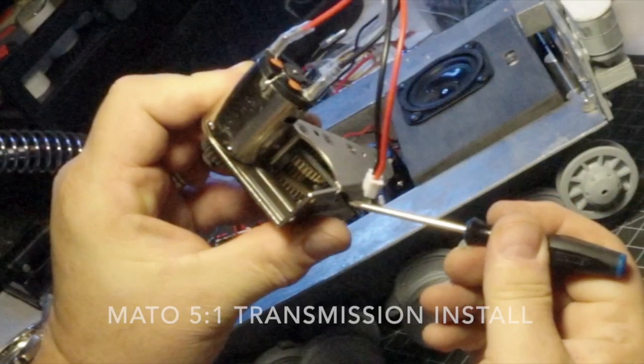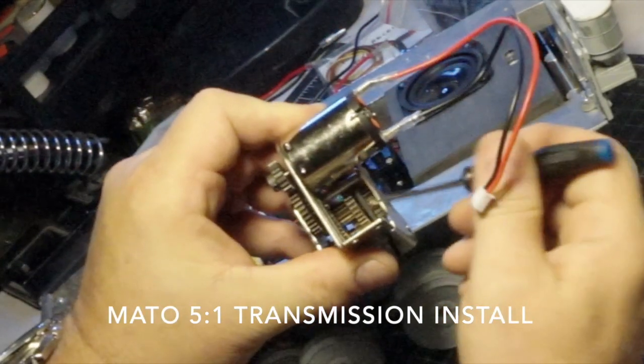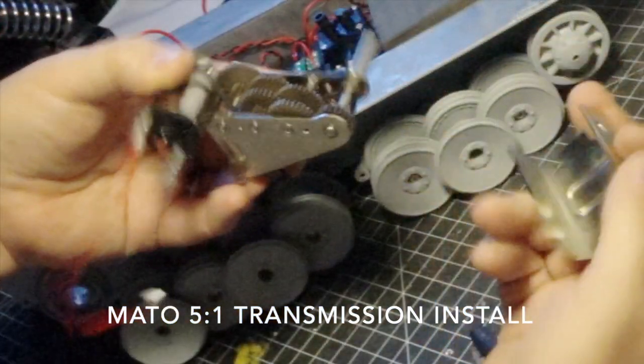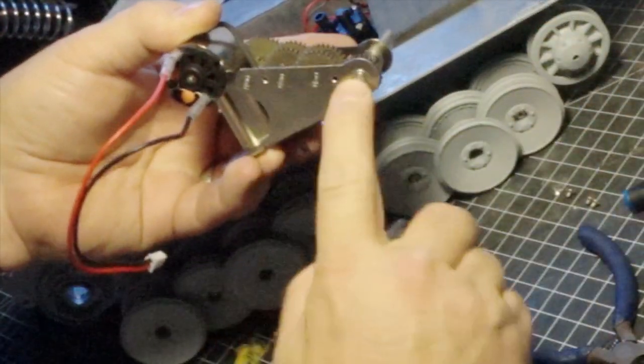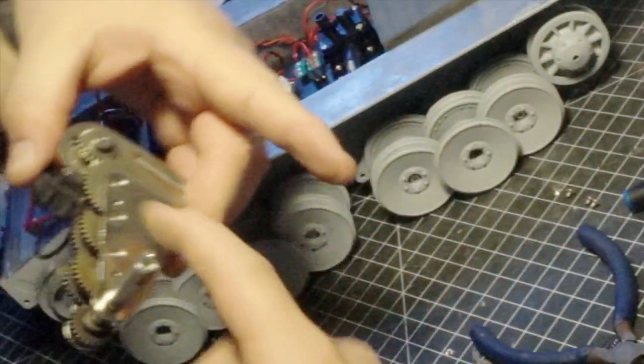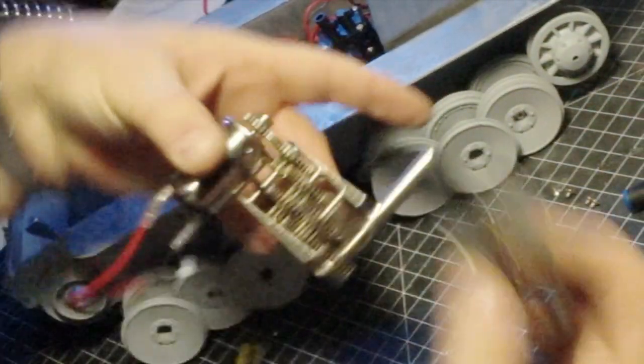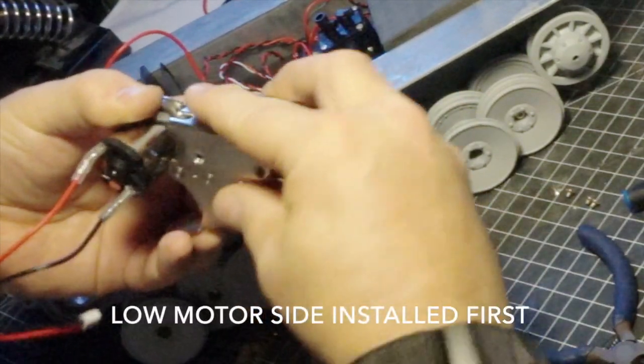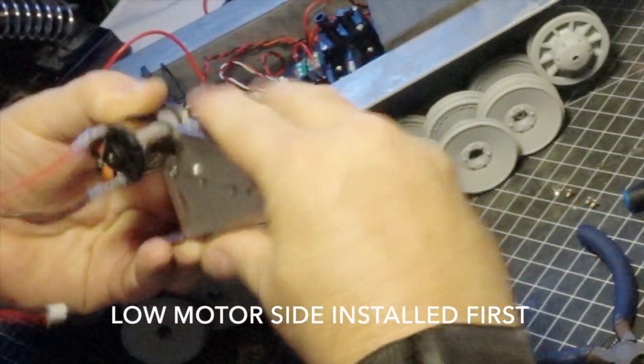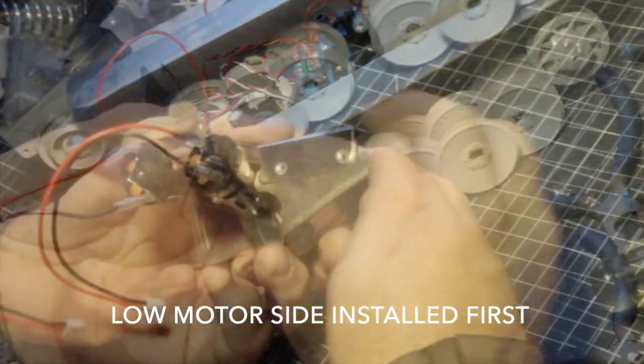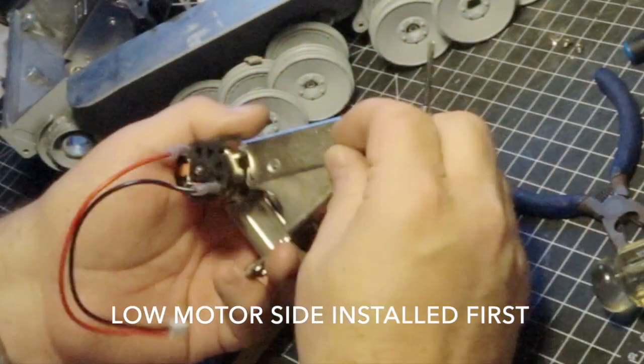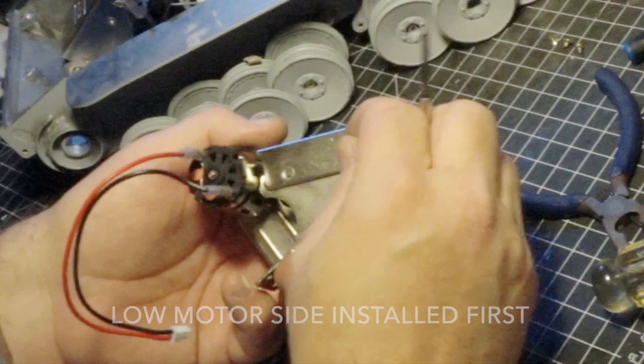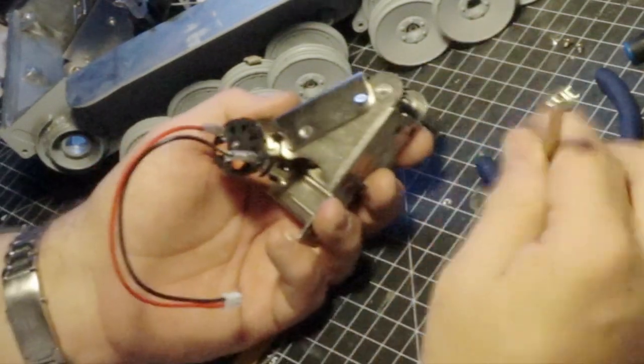Today we're going to take a look at putting in the transmission. We're talking about the Mato 5 to 1 metal transmission that we reviewed earlier in one of our episodes. Each side is different. There's a low motor side and a high motor side.